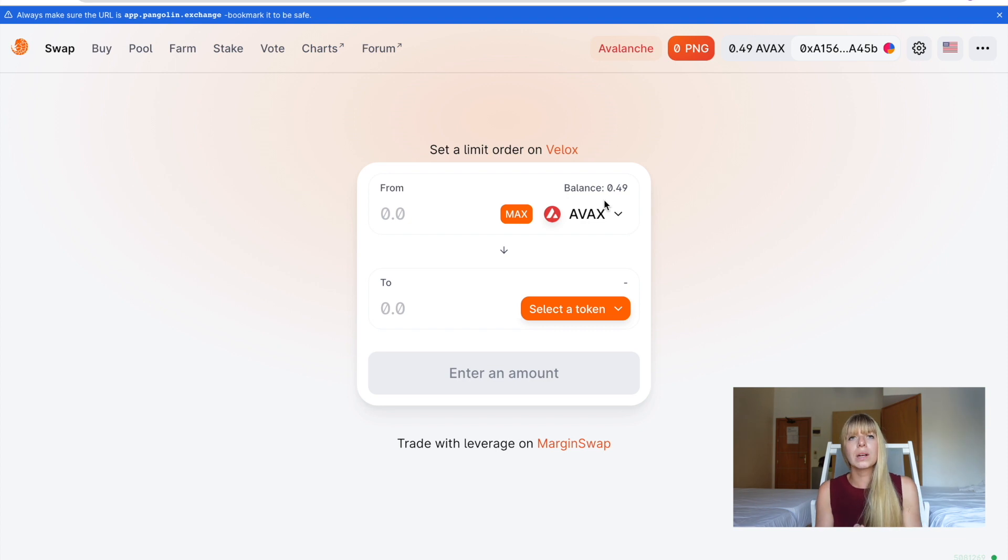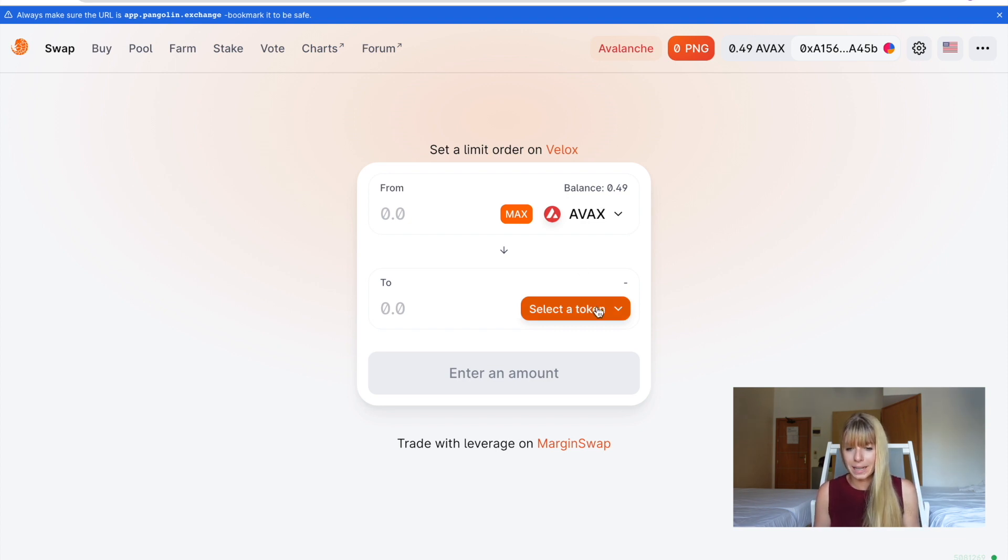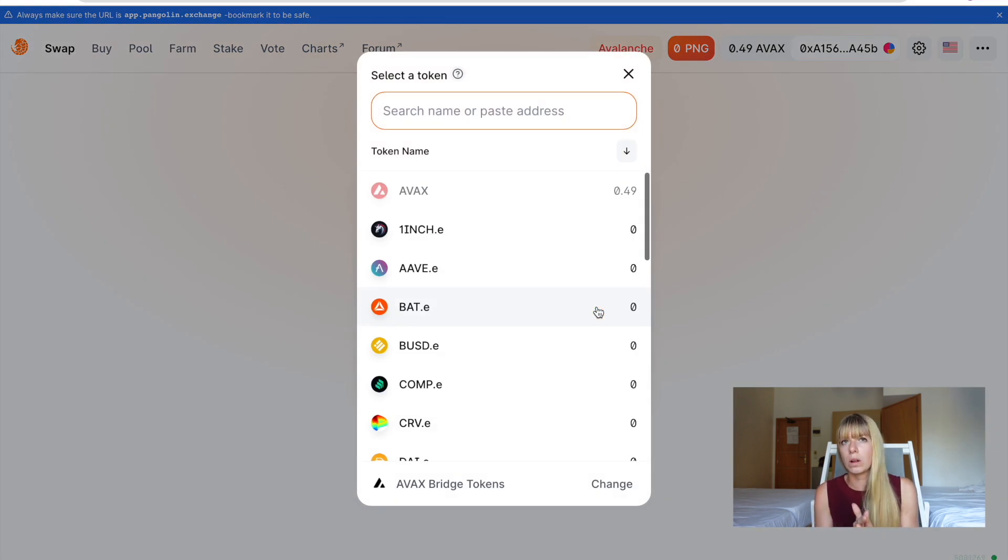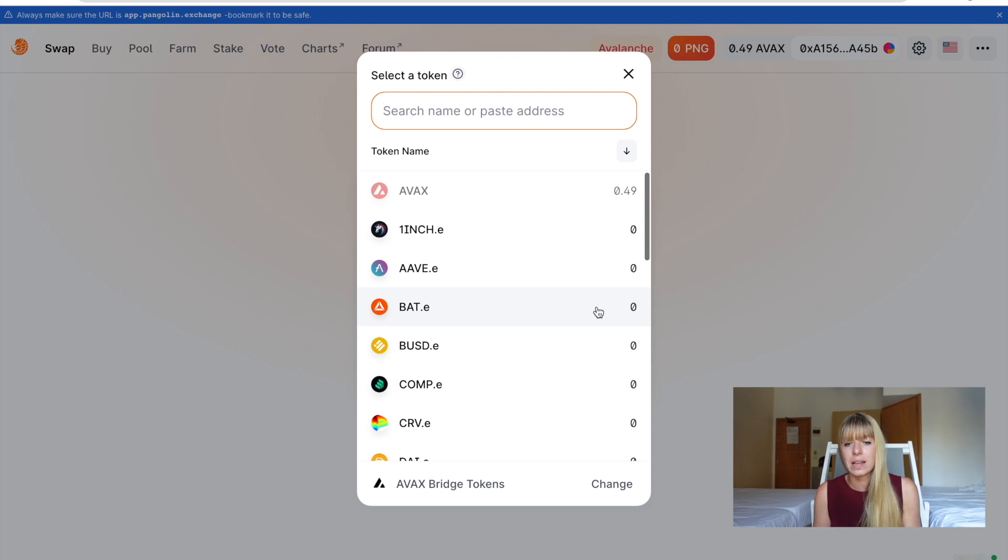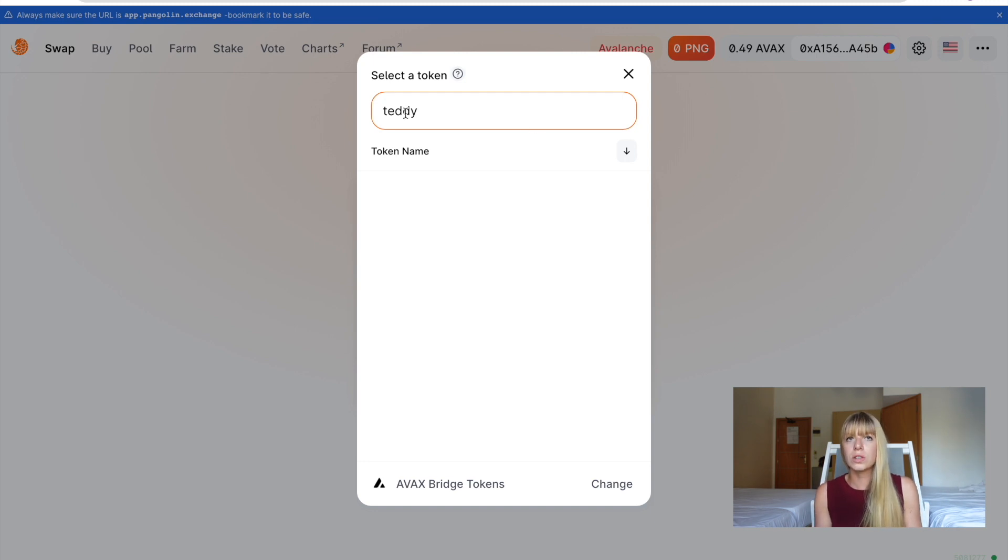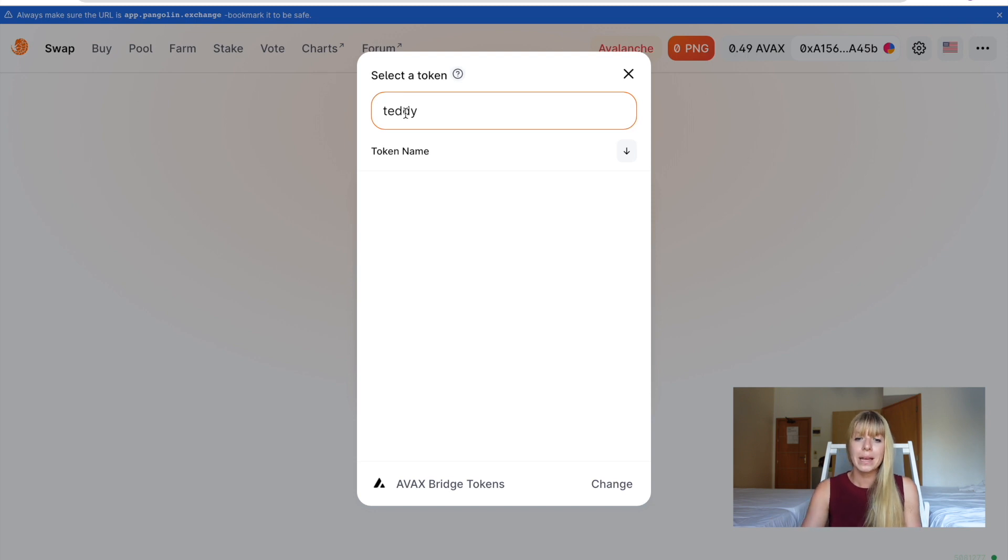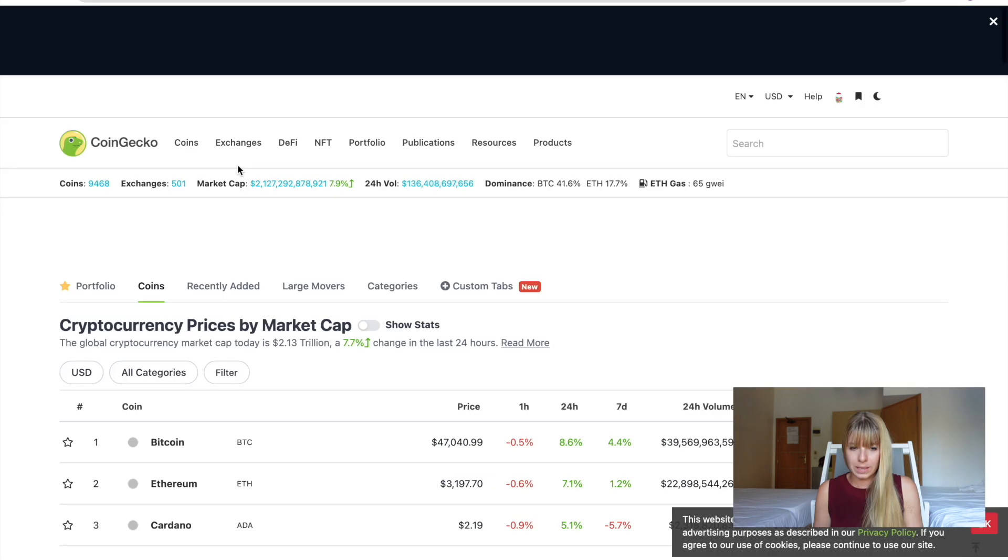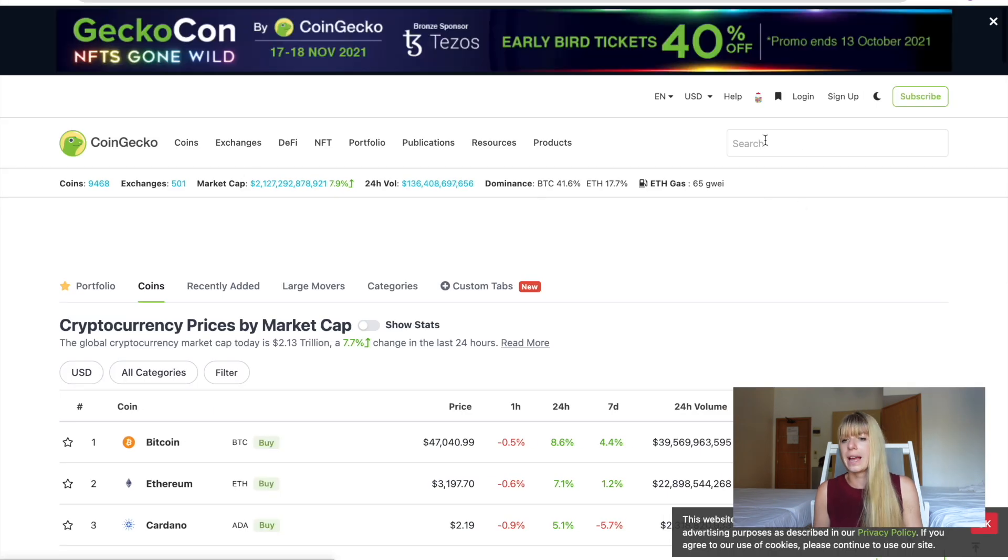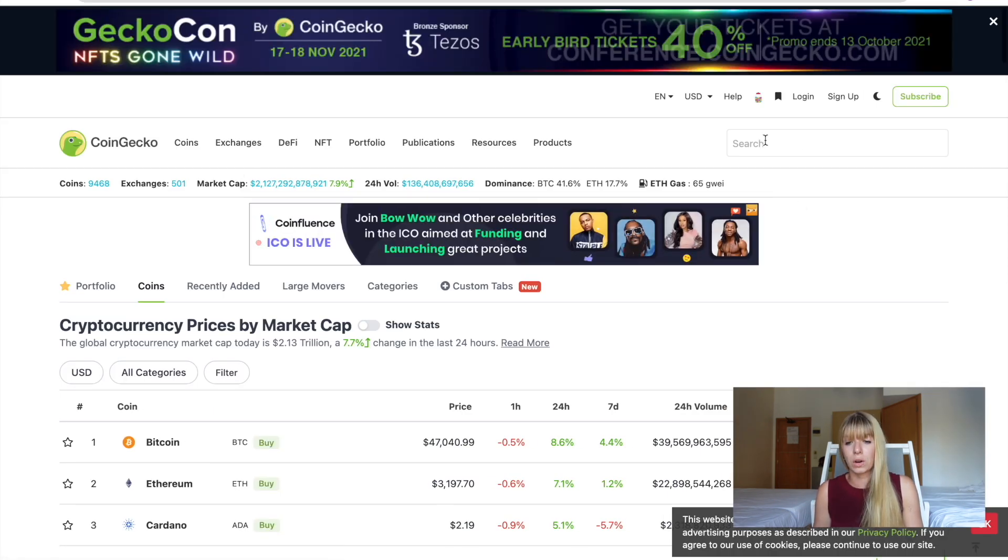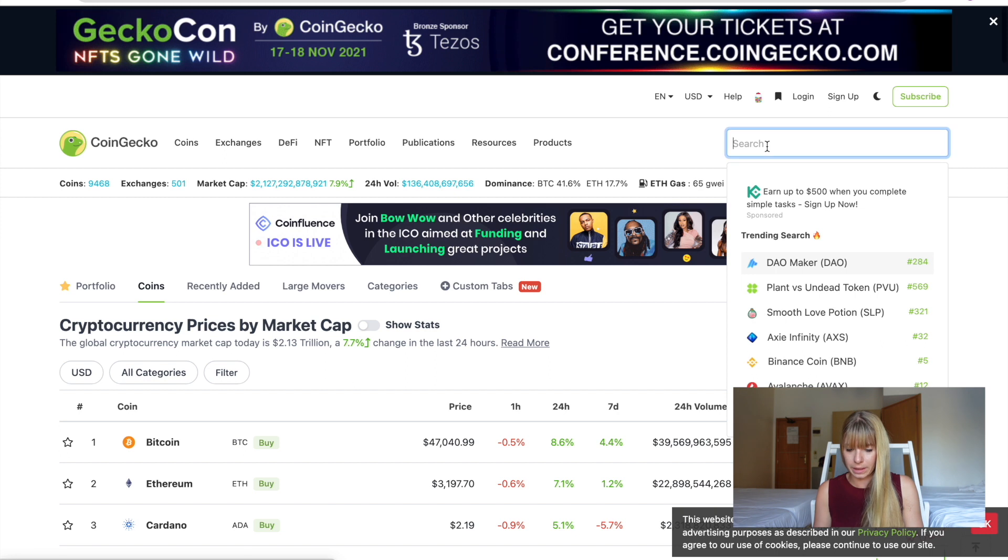So this basically works like any other decentralized exchange. So what you have to do is swap a selected token. And now what you'll have to do is if you want to swap to a really small and really new token, such as Teddy Cash, is you probably won't find it in here. So if you type that in, you don't find it. So what you need to do is you need to get their address from CoinGecko or CoinMarketCap, paste it here, and then add the token. So I'll show you how that works.